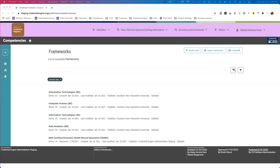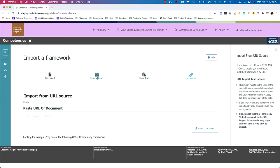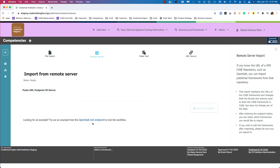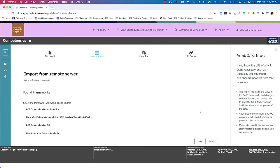The last import for this demo is importing using a remote server. From the frameworks view, select import framework and then select remote server. The contextual help tells us that if we know the URL of an IMS CASE repository such as OpenSalt, we can import published frameworks from that repository. Scrolling down, we have one example: OpenSalt.net. I'll click that and the URL is placed in the text input box. Clicking connect to endpoint, it's going to show the available frameworks at this endpoint.